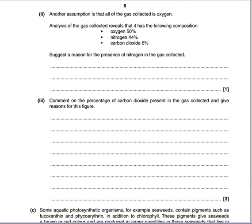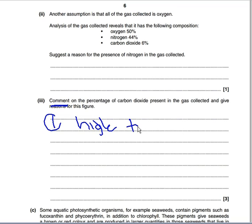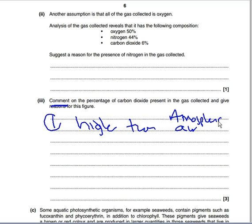Comment on the percentage of carbon dioxide present in the gas collected and give reasons. The plant is always respiring, so it produces CO₂ - though the CO₂ produced during respiration will largely be used up during photosynthesis. The main reason is that you're adding CO₂ - whether using dry ice or bubbling CO₂ in. You could also use the idea that CO₂ comes out of solution because the water is warming up. The very first comment to make is: the CO₂ percentage is higher than in atmospheric air - that gets you a mark straight away.